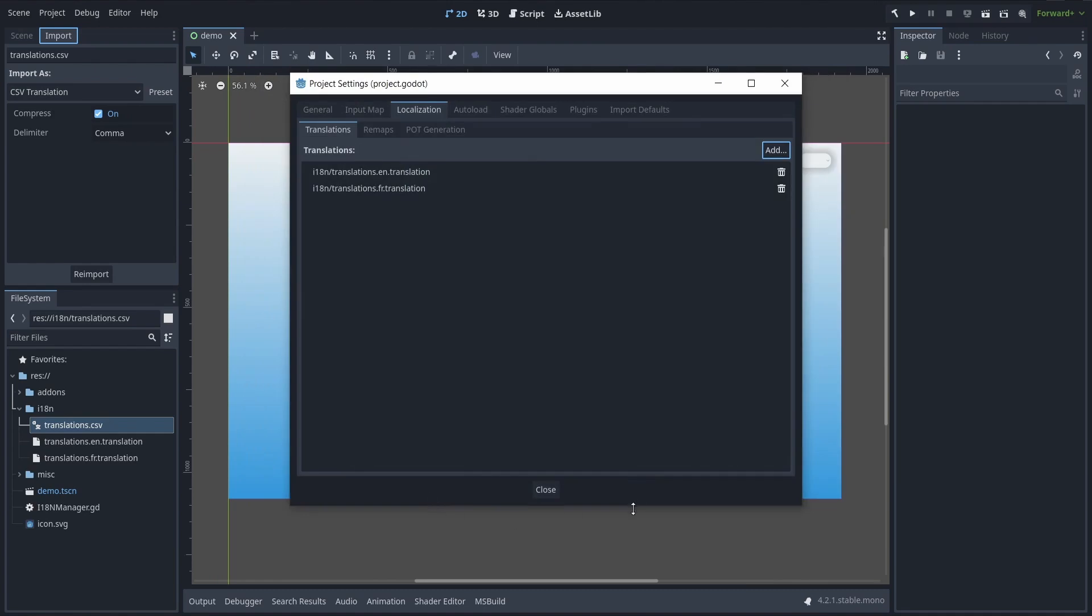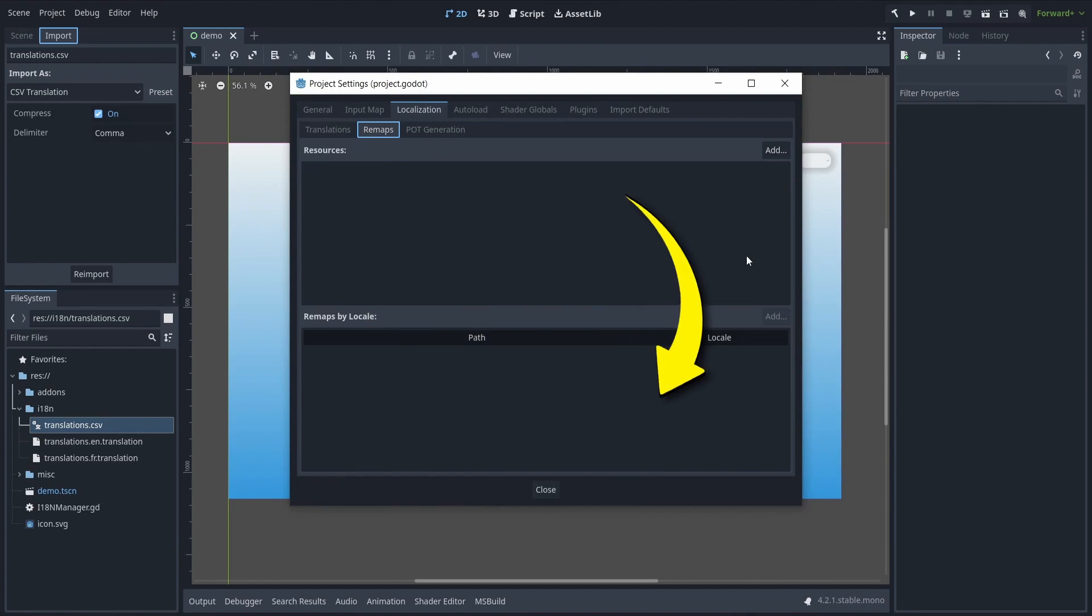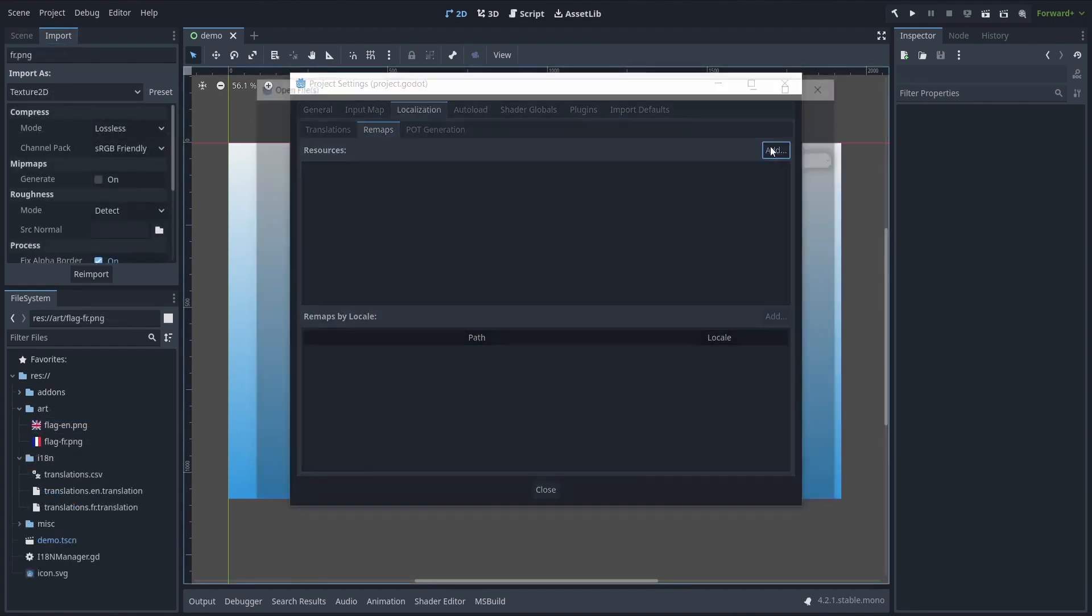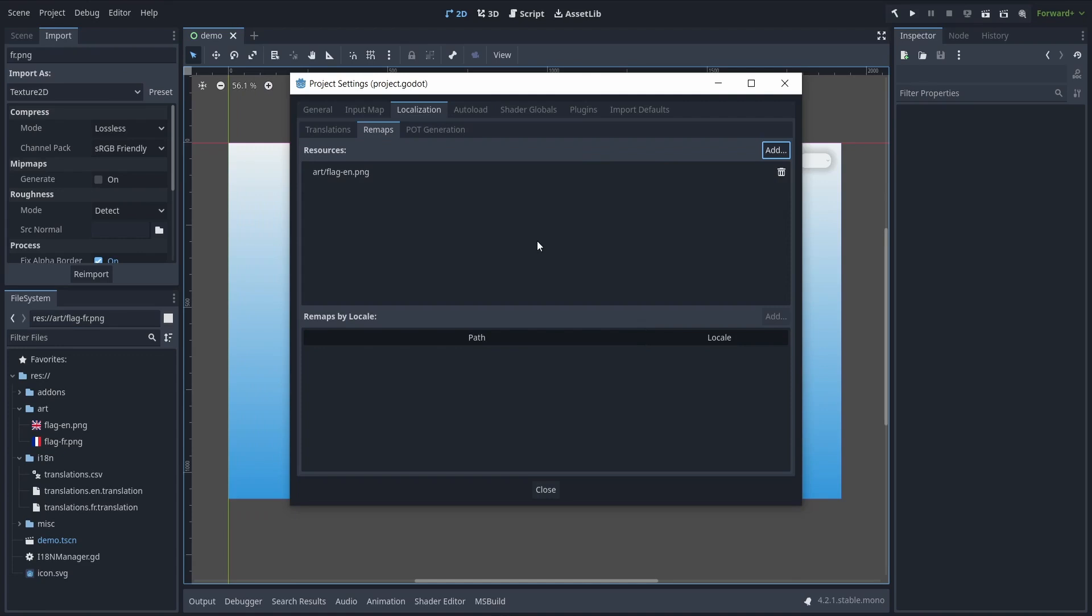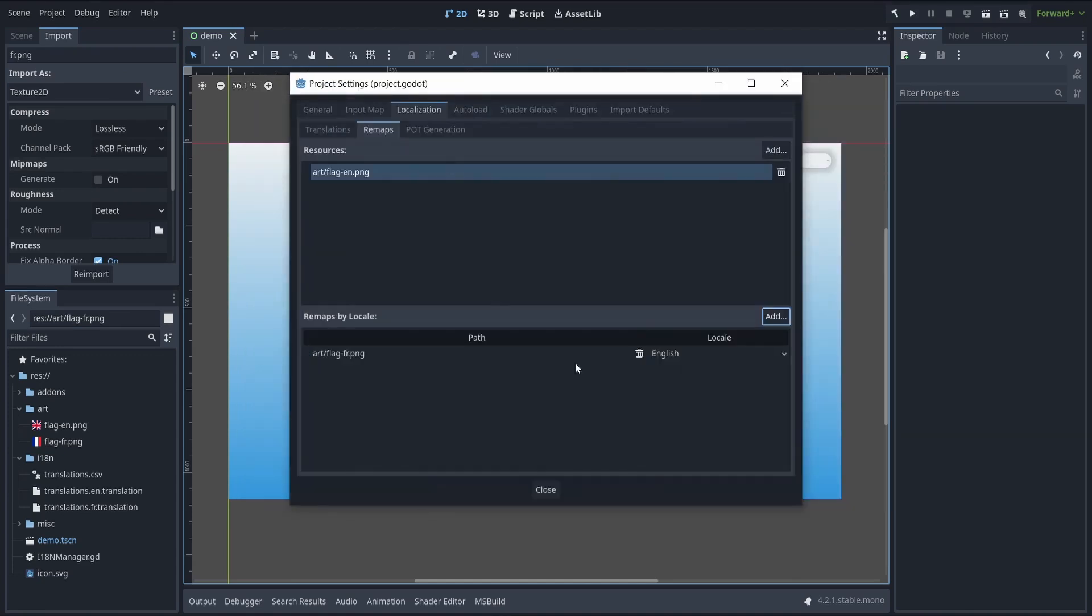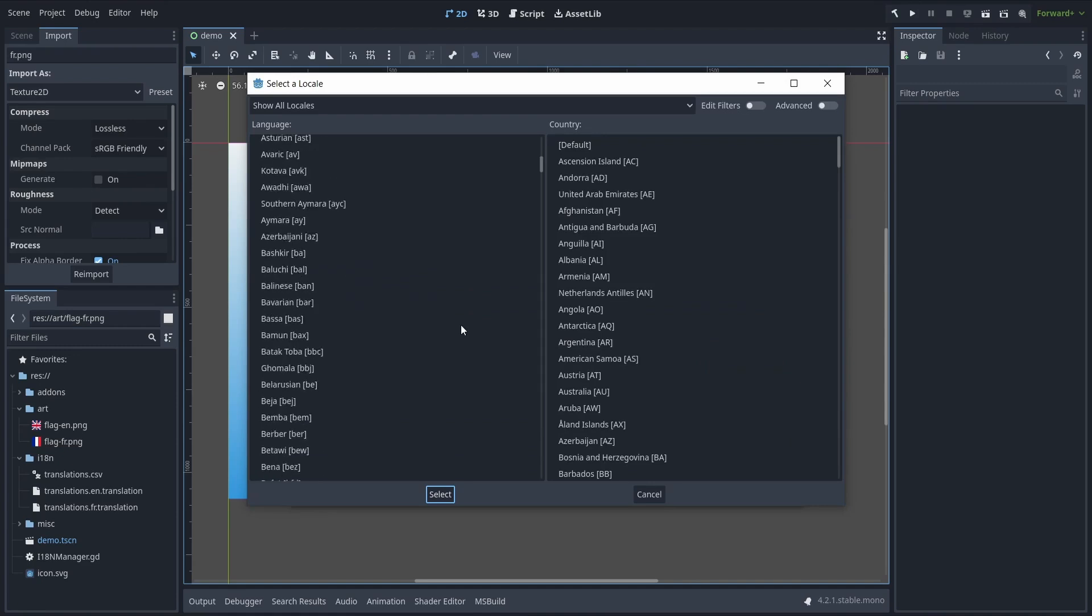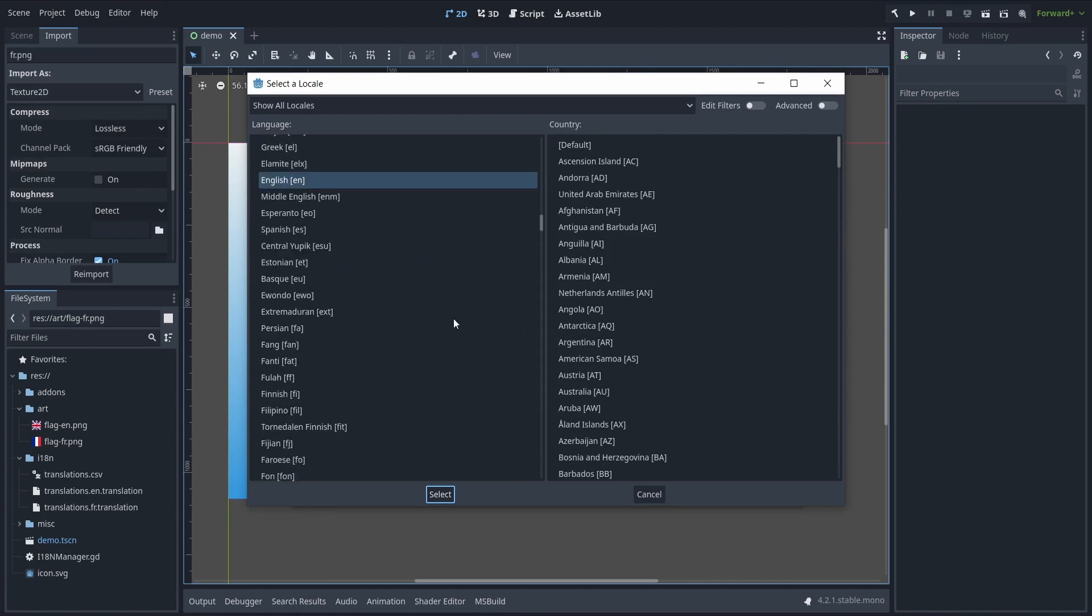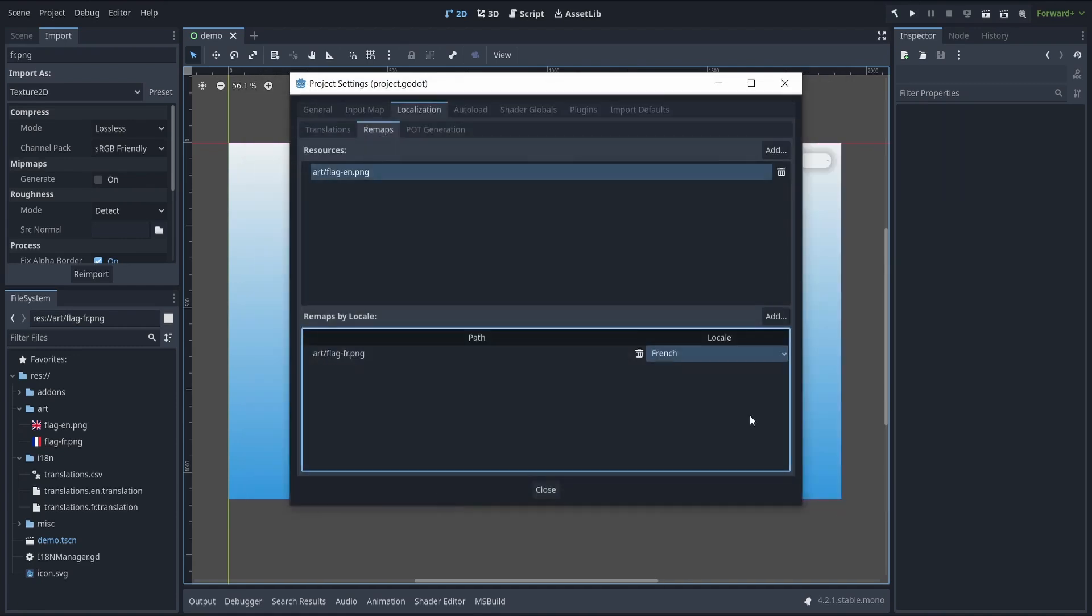And then, for the resources like localized images or sounds, you can use the bottom part of this localization settings tab and tell Godot to use alternative versions of the resource for each language. This way, for example, you can easily localize the dialogues, the icons, or the voices of your game.